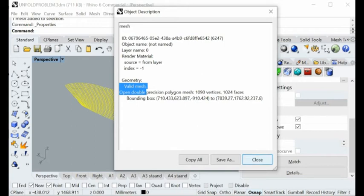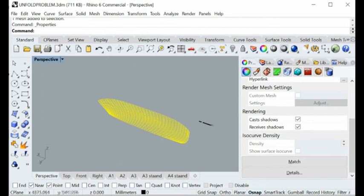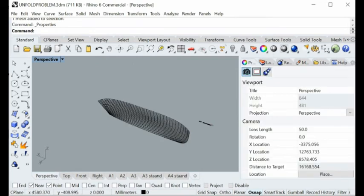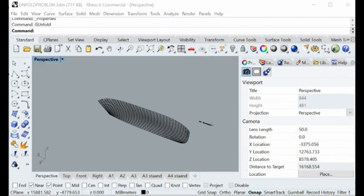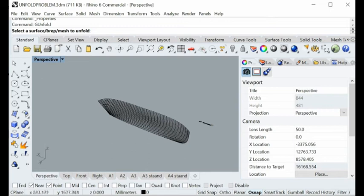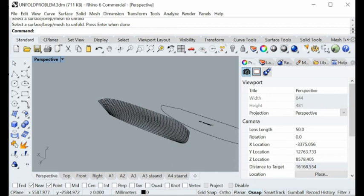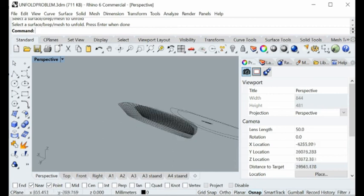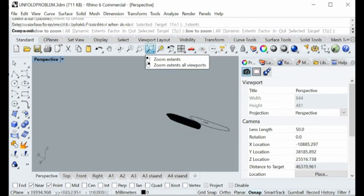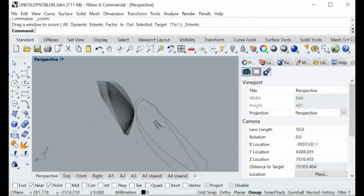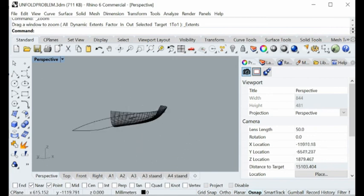You see here valid mesh here geometry, and that's the information here. Then you just can unfold this one as well. We just type G unfold, hit return, and then select this one.